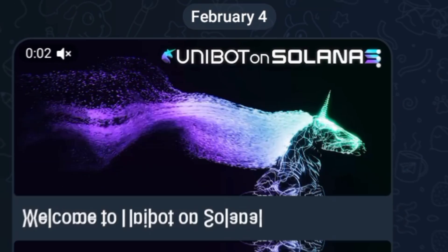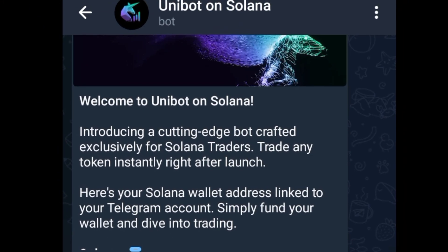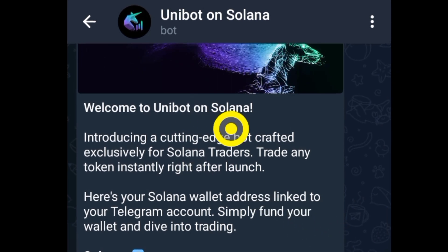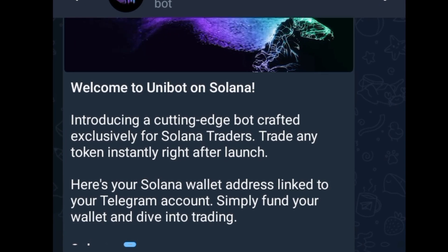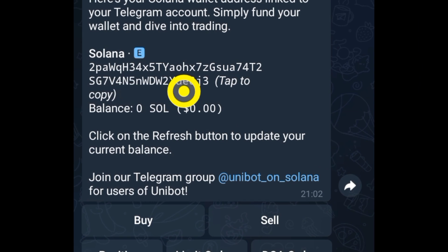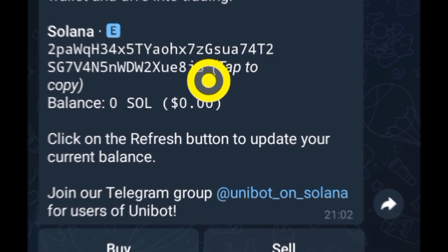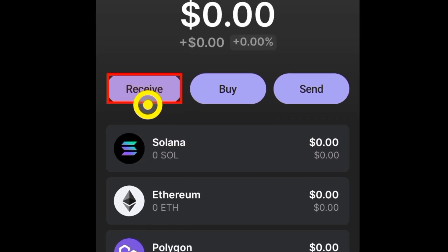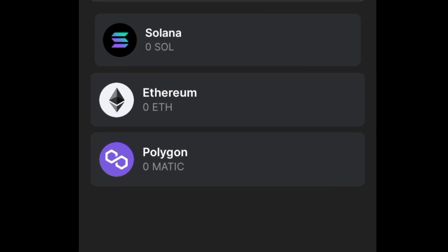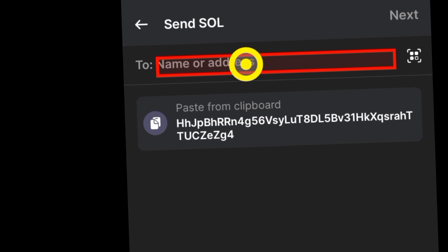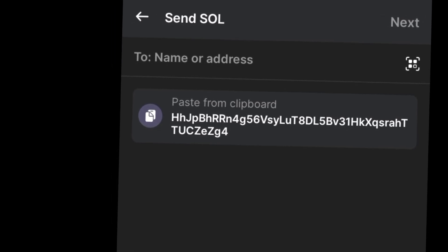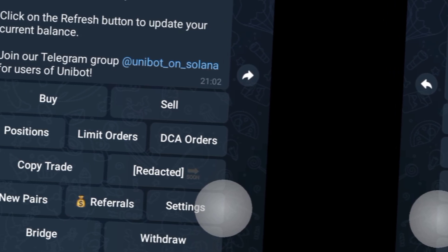I'm going to be using Unibot — in my opinion, one of the fastest bots you can use to snipe meme coins on these blockchains, especially Solana. Once you're in the bot, you will need to send some Solana to your Unibot wallet address. Copy that address, go to your Phantom wallet, click 'Send', paste the address, and follow the on-screen instructions to complete the transfer.